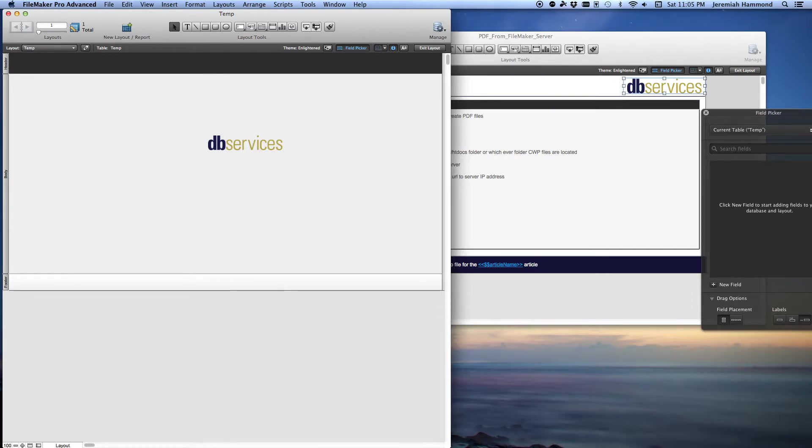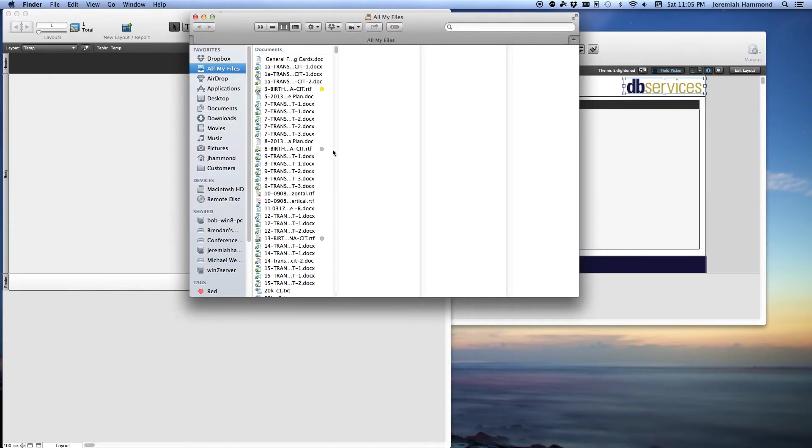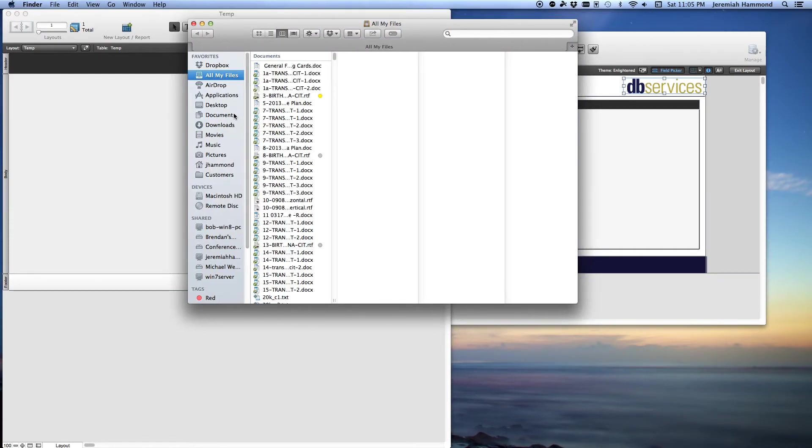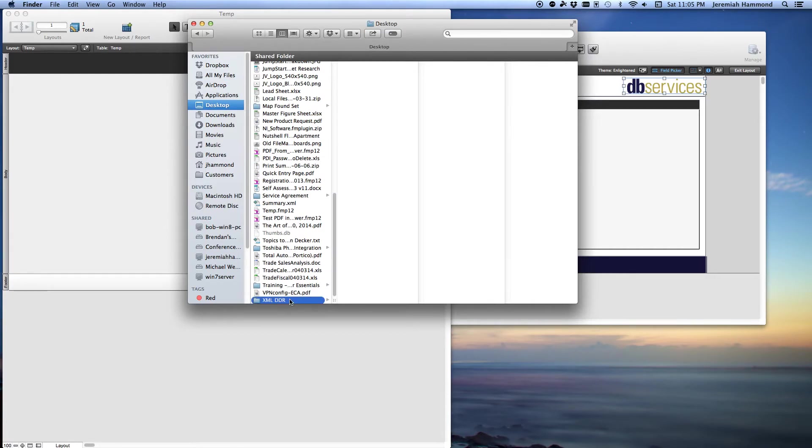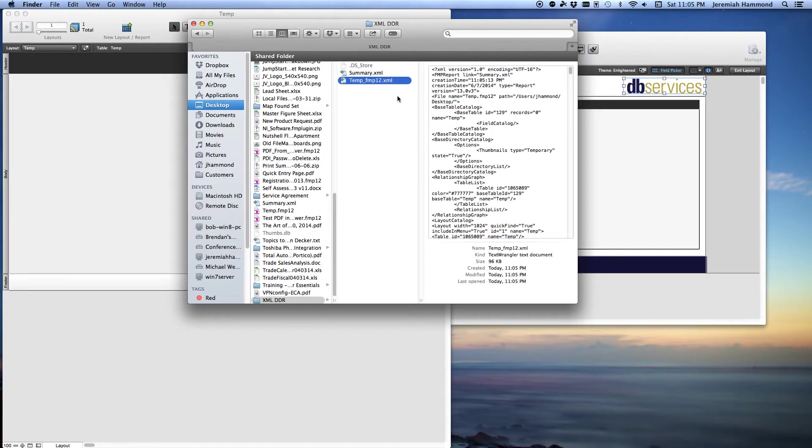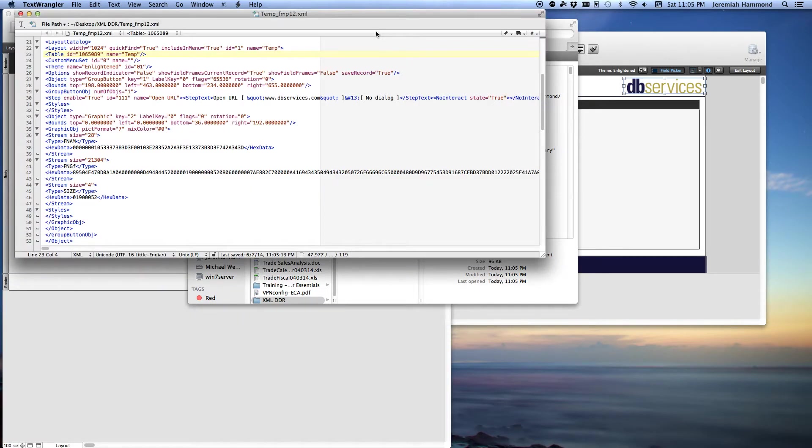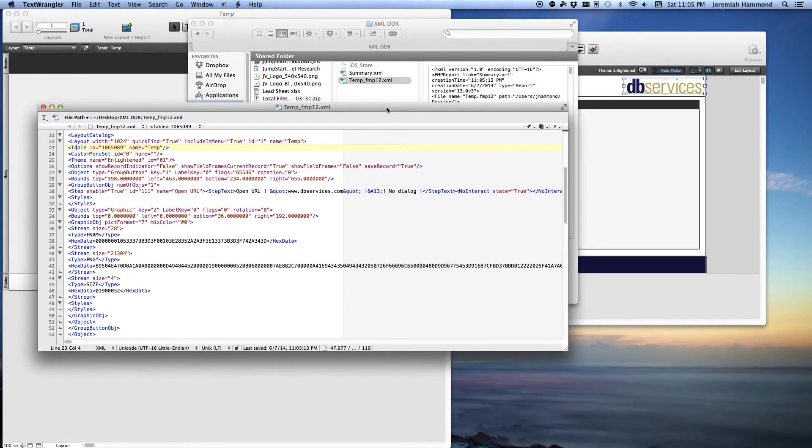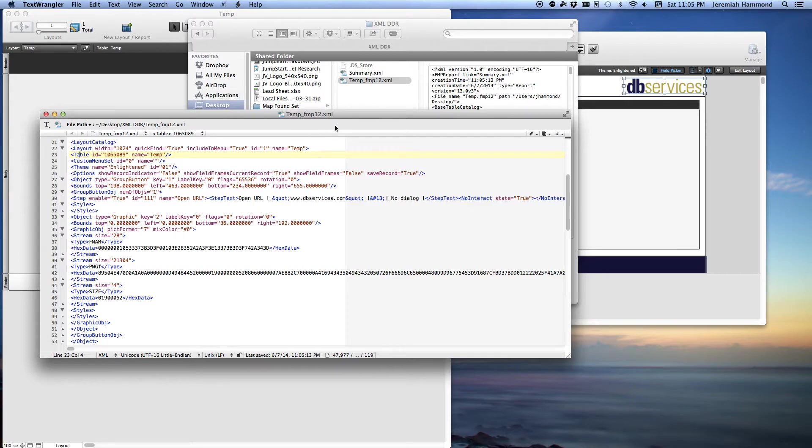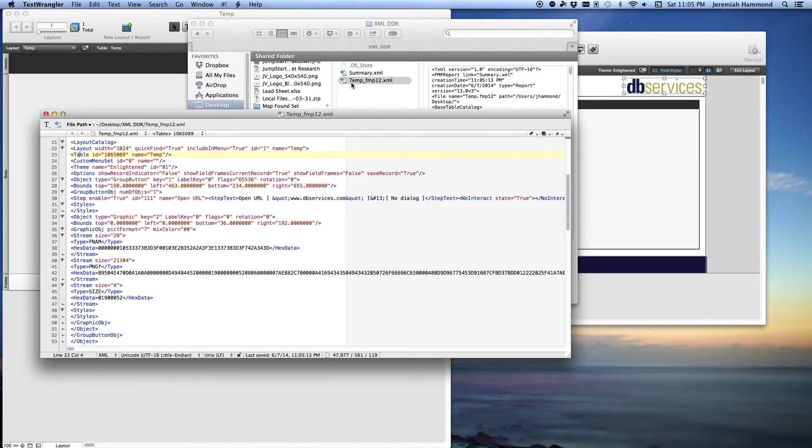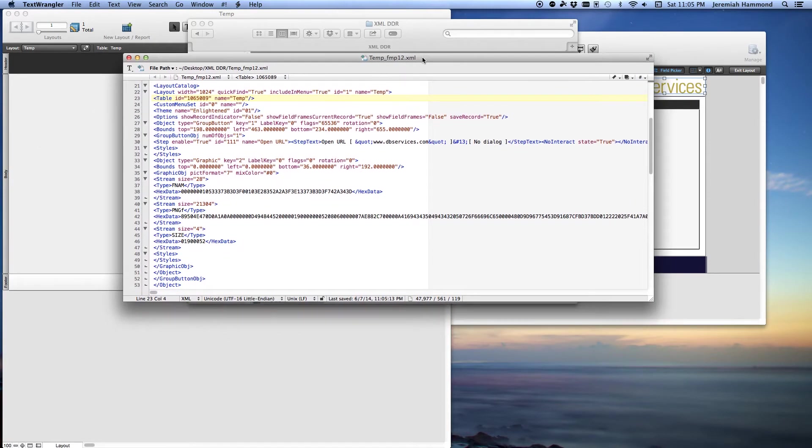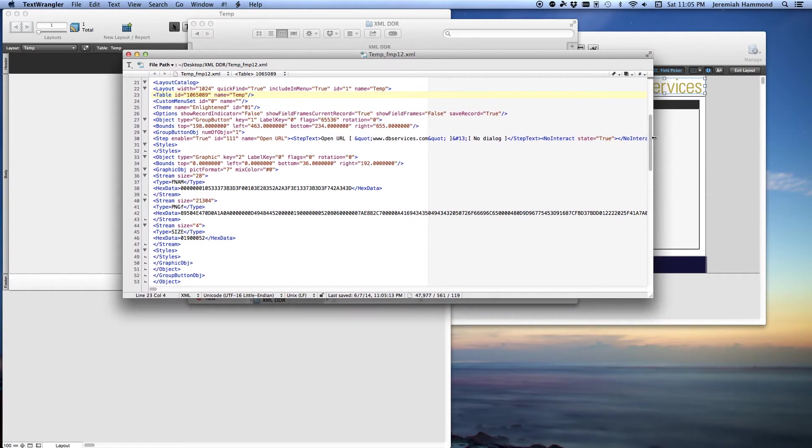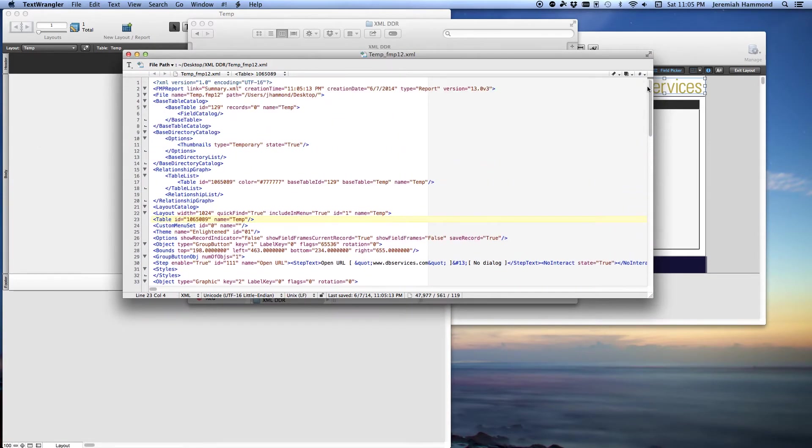So we're going to open up the DDR here with a text editor. In this case, I'm on a Mac using a text editor called Text Wrangler. I'm just going to open up the temp files XML. You don't want the summary, the summary doesn't have the image in it. You want the actual file, the XML file that has the name of the blank file you made.